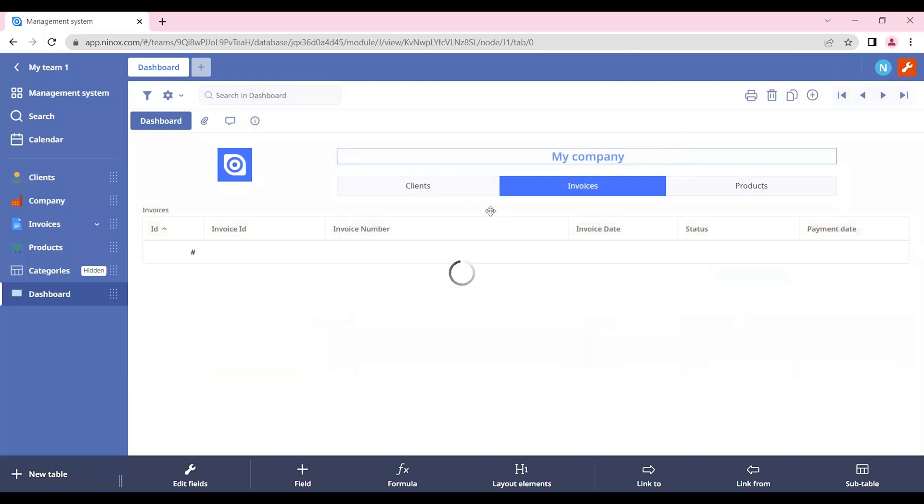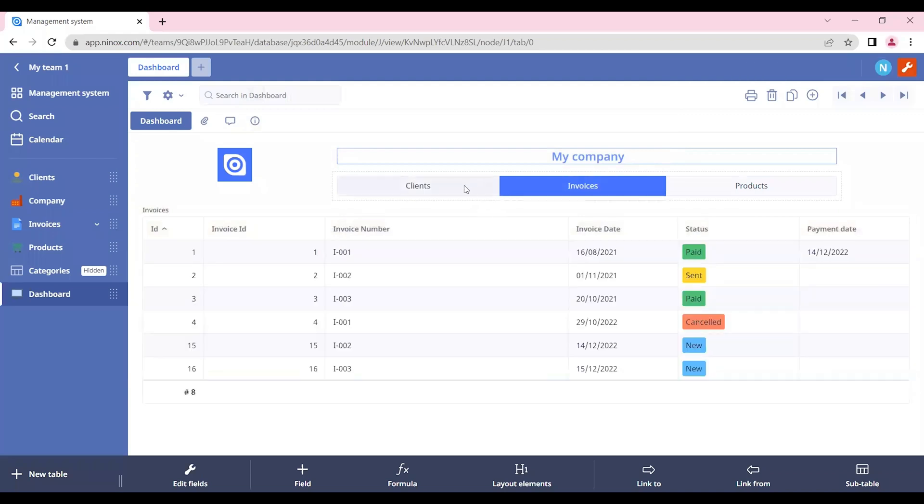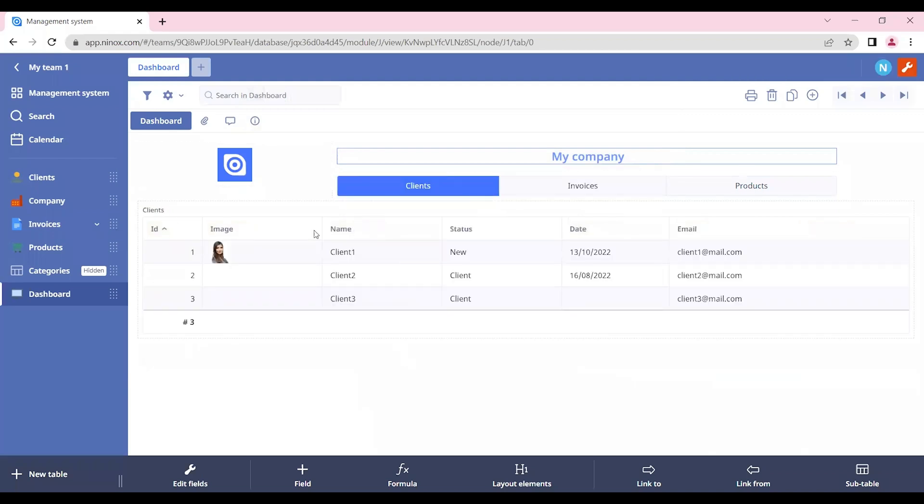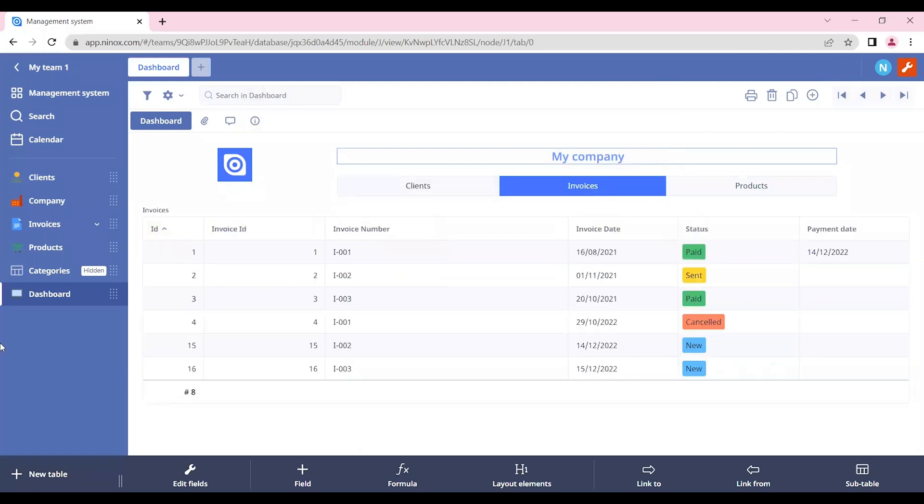Now, if we select the clients, only the clients table will appear. If we select the invoices, the invoices table will appear.